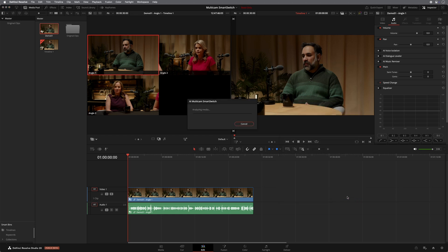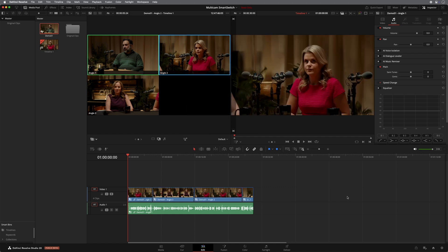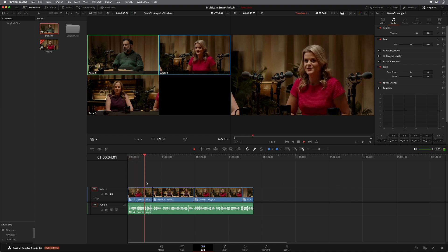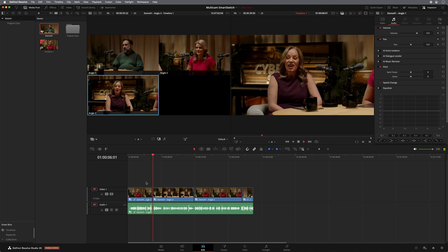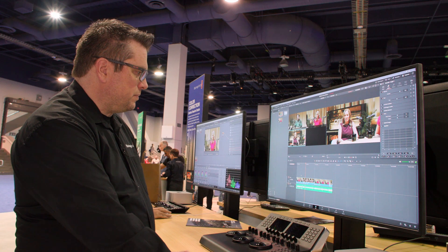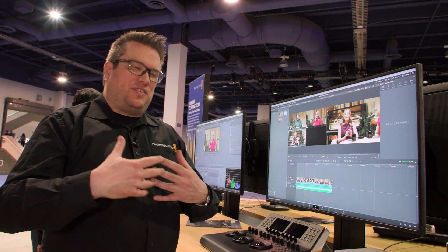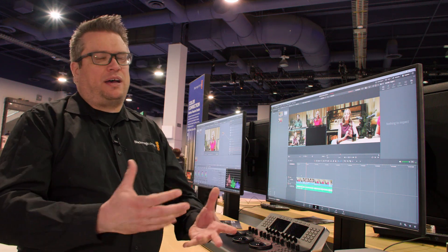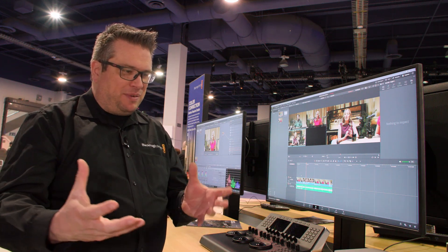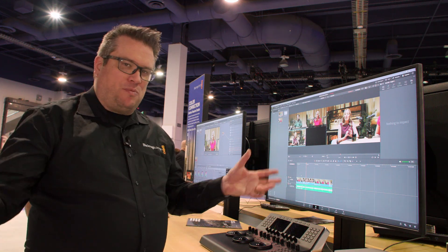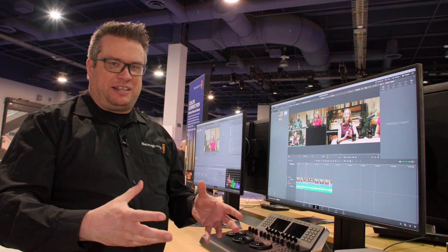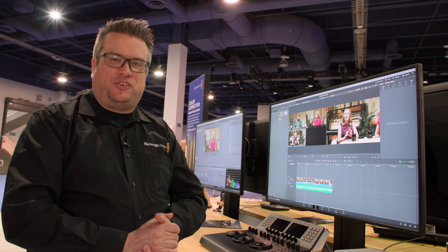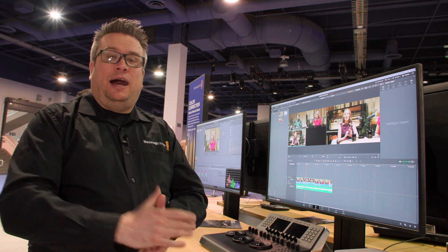So if I hit analyze in here, what it's going to do, it's going to go away, analyze my video, work out who's speaking, and then automatically cut the multi-cam clip for me. And there we go. So that, if you're an editor, it's a hugely time-saving function simply to be able to have long multi-cam clips cut automatically. And then you can go away and fine-tune them after the analysis.